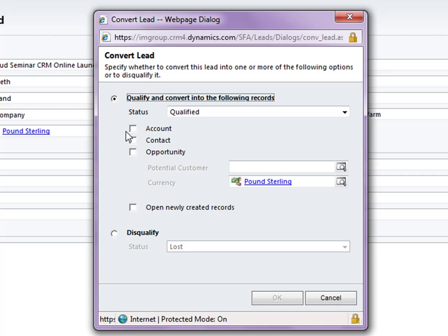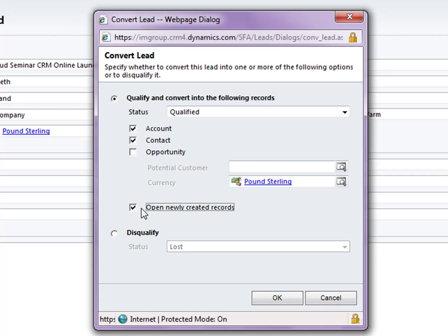This opens up a form for us to select what we would like to convert this lead into. Do I want to convert it to an account? Yes I do. A contact, yes. I'm also going to ask for it to open those newly created records just to show you what fields get pulled through. So let's select OK.